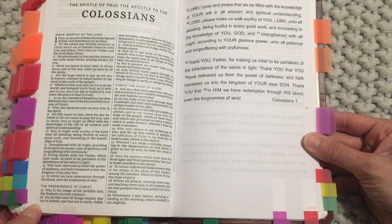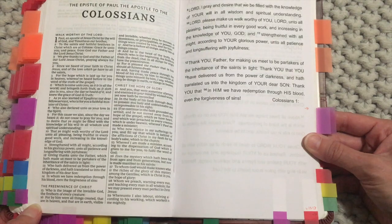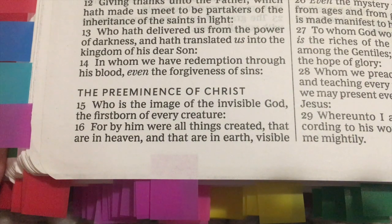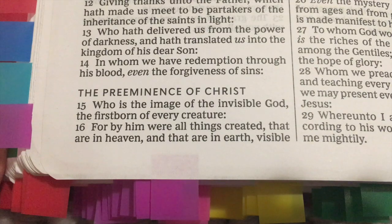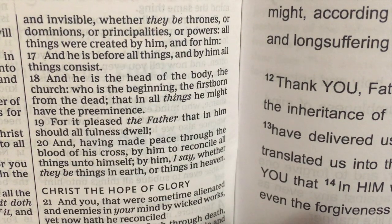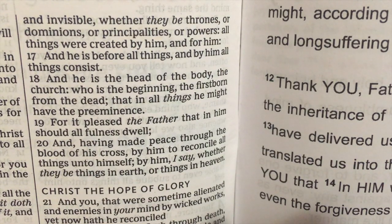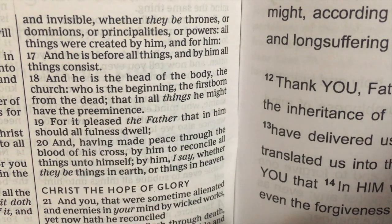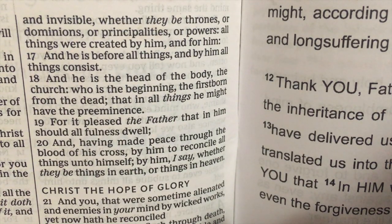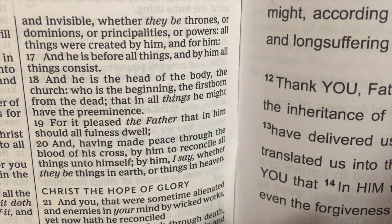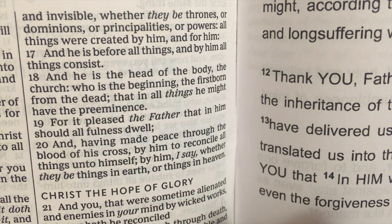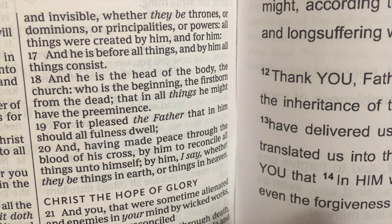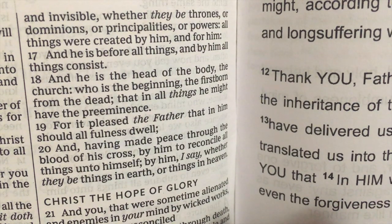The last one I've added to my Bible is Colossians 1:15-20: 'Who is the image of the invisible God, the firstborn of every creature. For by him were all things created that are in heaven and in earth, visible and invisible, whether they be thrones or dominions or principalities or powers — all things were created by him and for him. He is before all things, and by him all things consist. He is the head of the body, the church, the firstborn from the dead. For it pleased the Father that in him should all fullness dwell, and having made peace through the blood of his cross, to reconcile all things unto himself.'